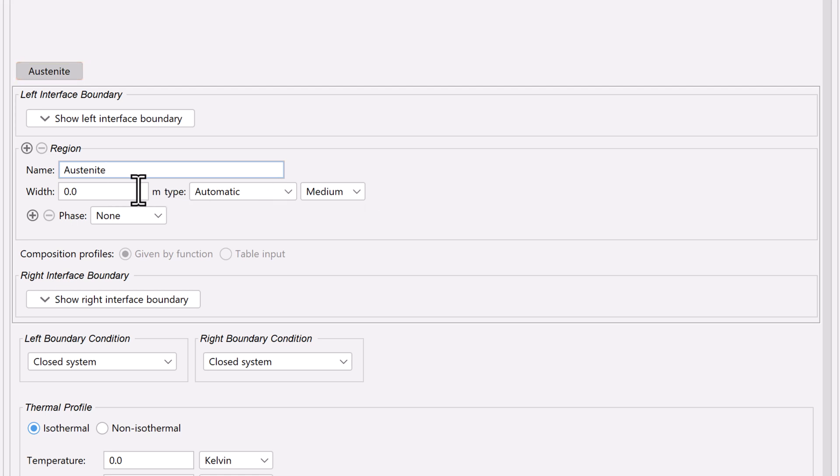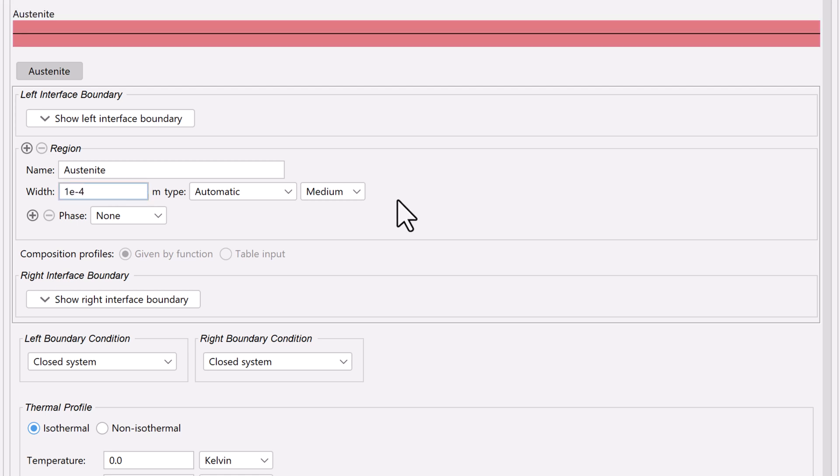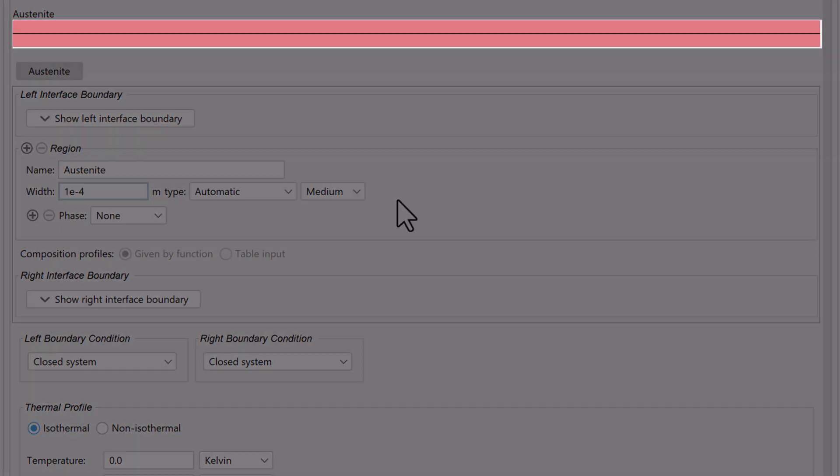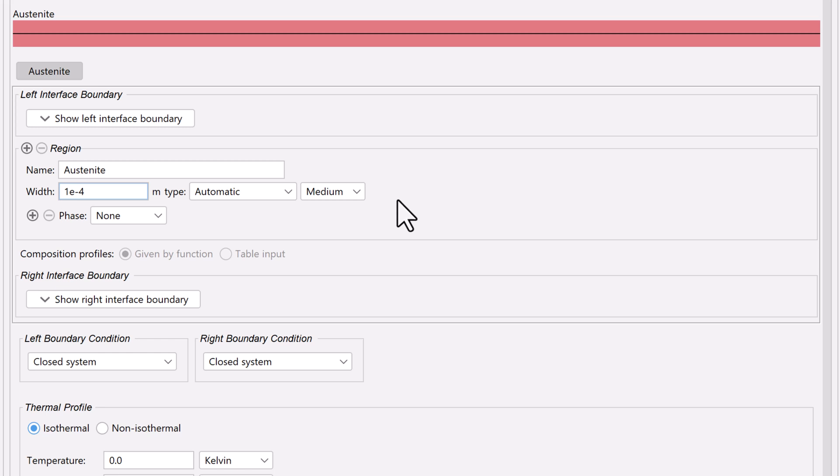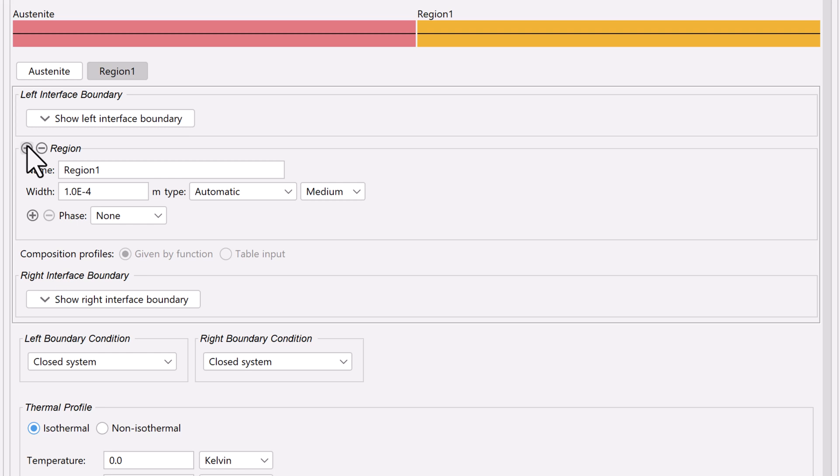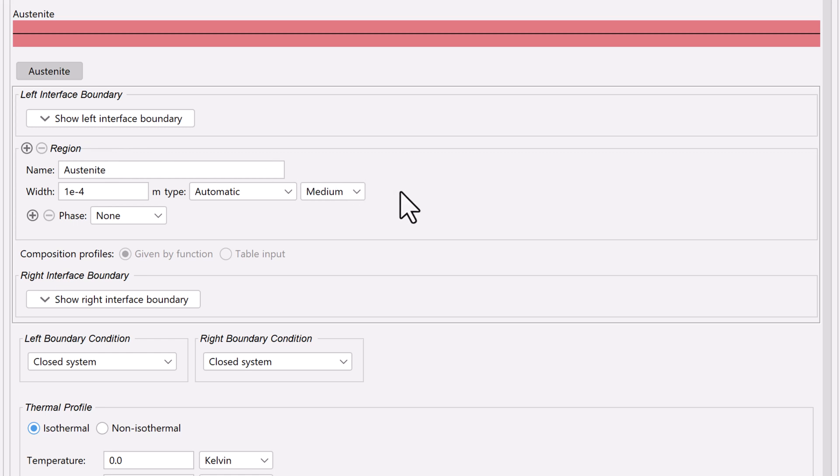Next, we will set the width of the region to 1e to the negative 4. Notice that when we enter a width, a visual representation of our region appears. Since this is a single-phase simulation, there is only one color representing the one region. If we were to add another region, another color would appear. However, we only need one region, so I will delete the second.